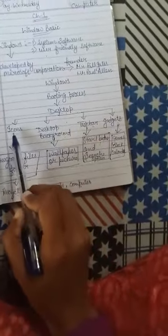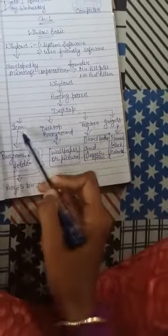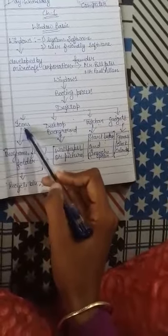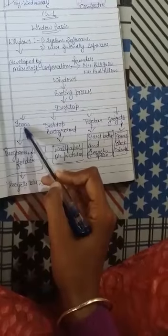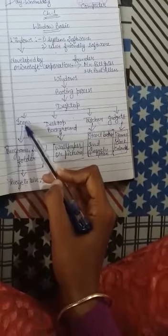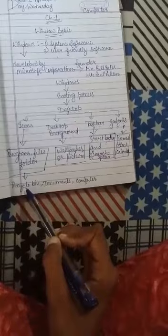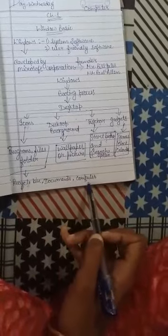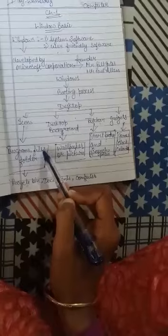Desktop has four components: icons, desktop background, taskbar, and gadgets. First is icons. Icons are small pictures available on the computer screen. Icons may be recycle bin, documents, or computer. Icons represent the programs, files, and folders.